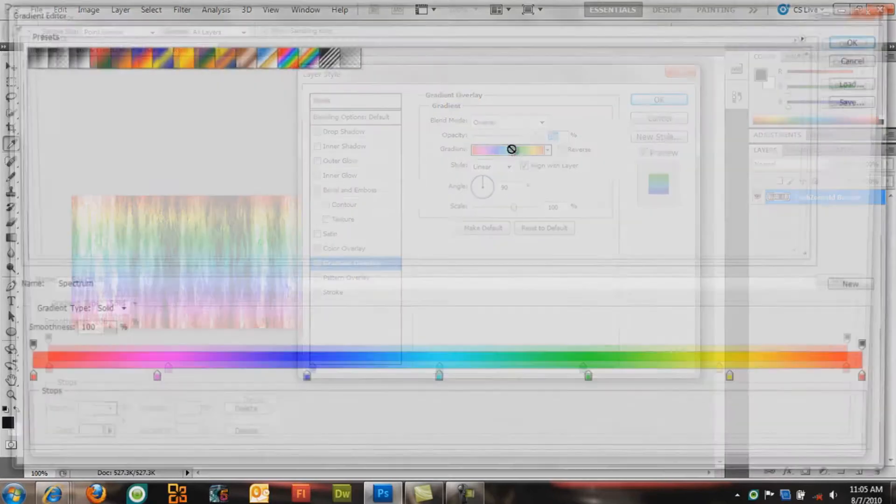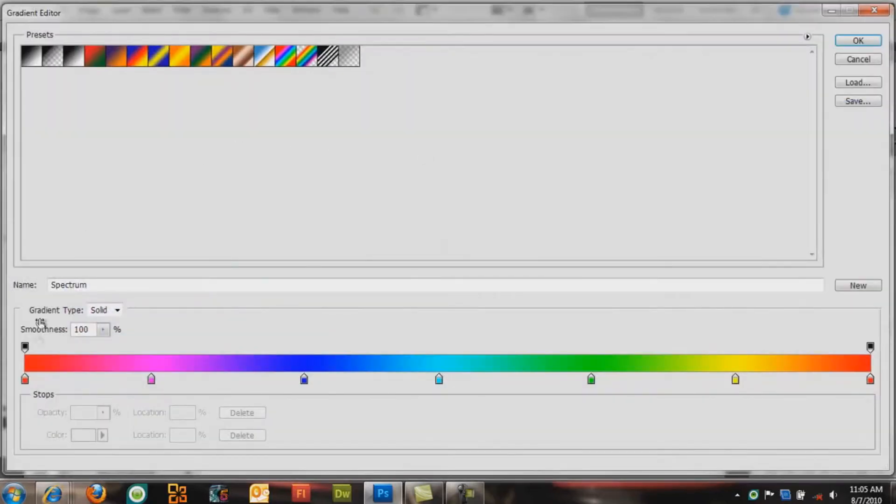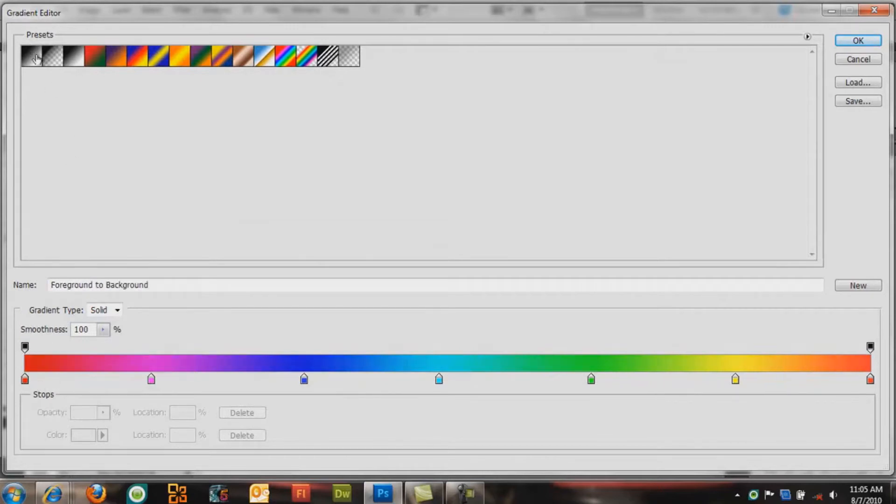I'm going to be choosing TechZone HD color, which is mainly blue I think. Sorry if I'm wrong, Dave and Jake.